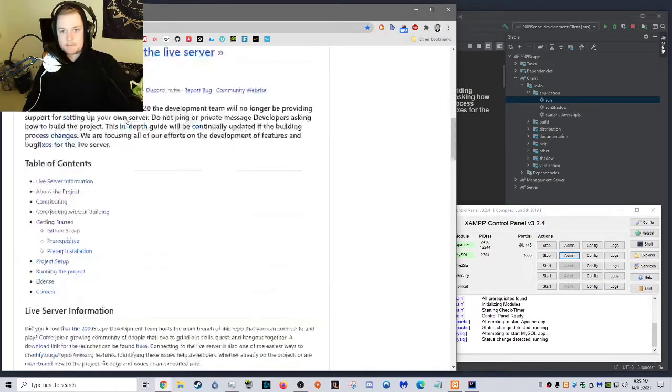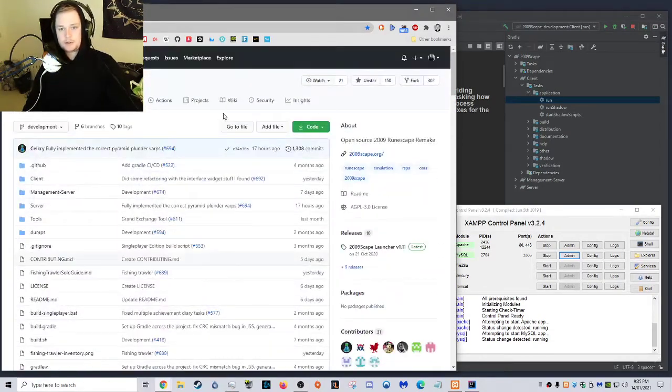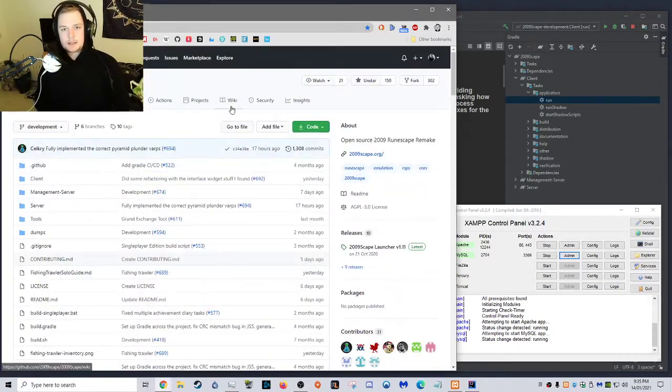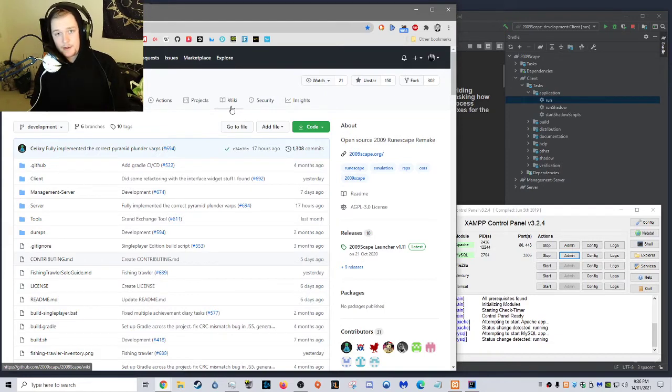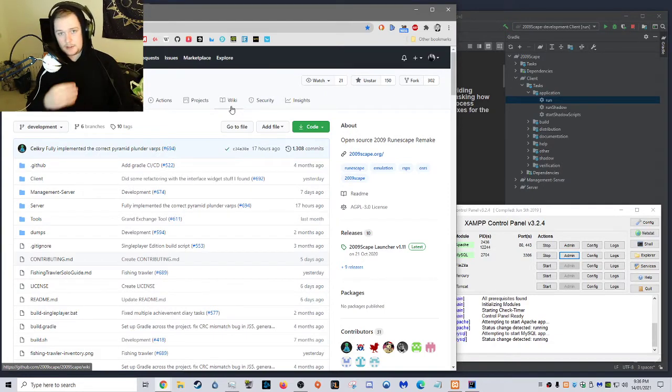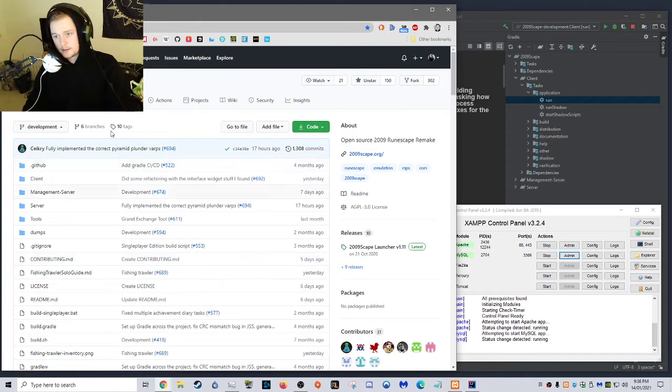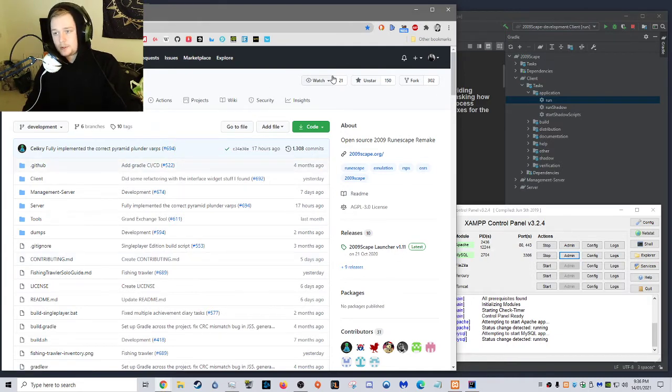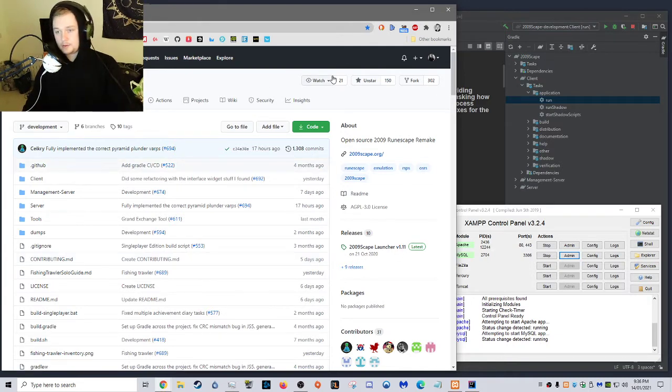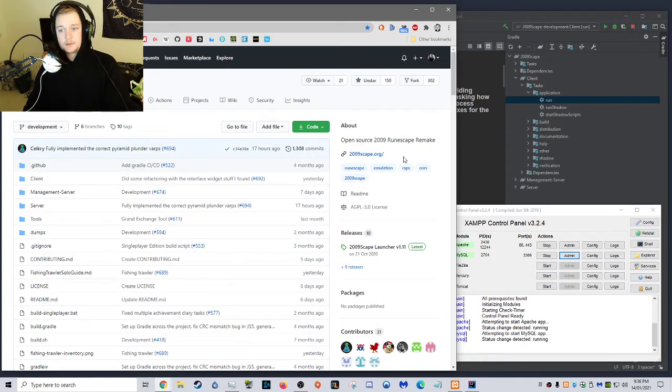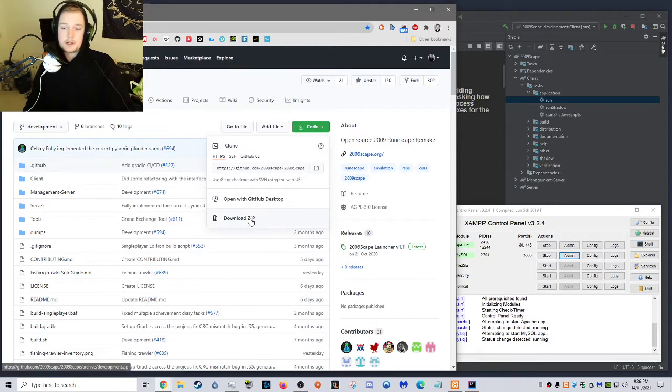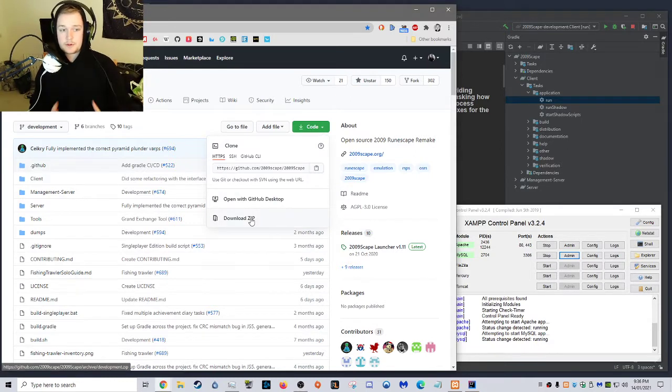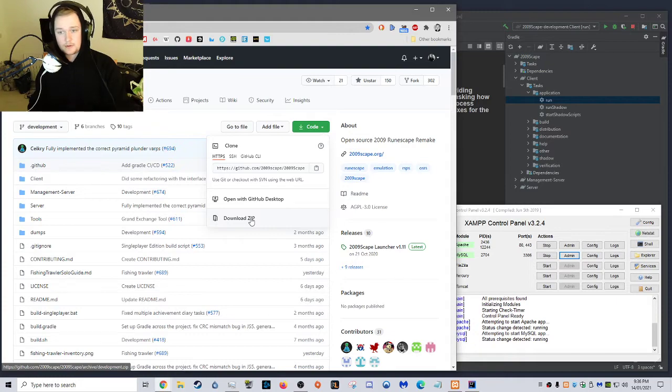Basically, what you want to do is go to github.com forward slash 2009scape forward slash 2009scape, and you'll get this. Now, what you want to do is you want to follow what's on here. First off, you want to download it, and the first way to download it is to go to code, and then download zip. Once you find it, you want to extract that zip folder.